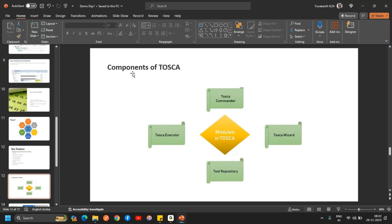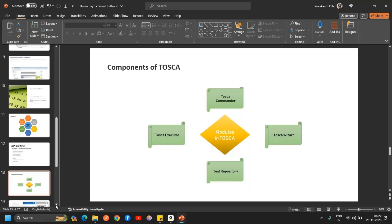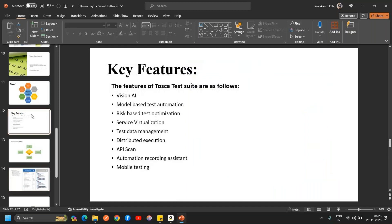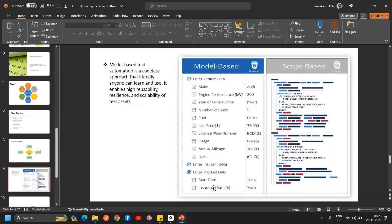The four main components of Tosca are Commander, Executor, Repository, and Wizard. When we do the practical sessions, you will understand these concepts more in depth. Now, what is the difference between model-based and script-based? With model-based Tosca, you can see only text boxes and inputs — there is absolutely no code to write. It is zero code.